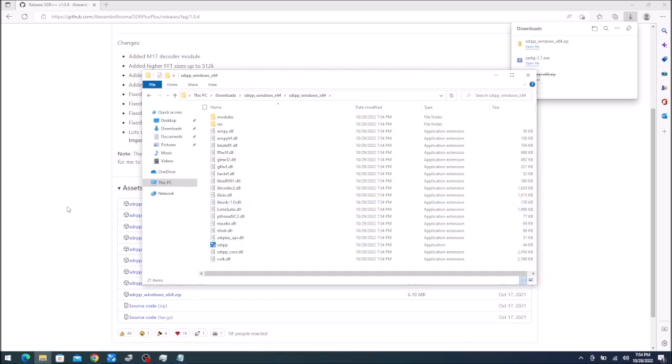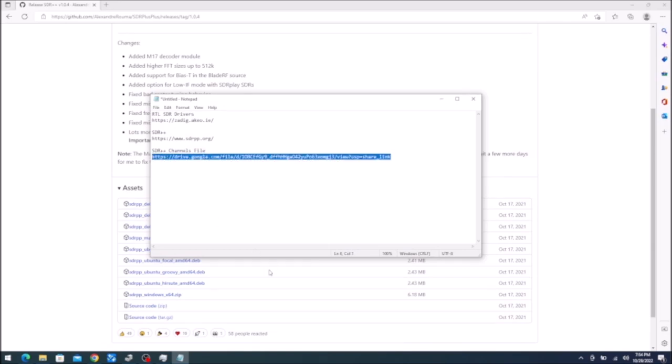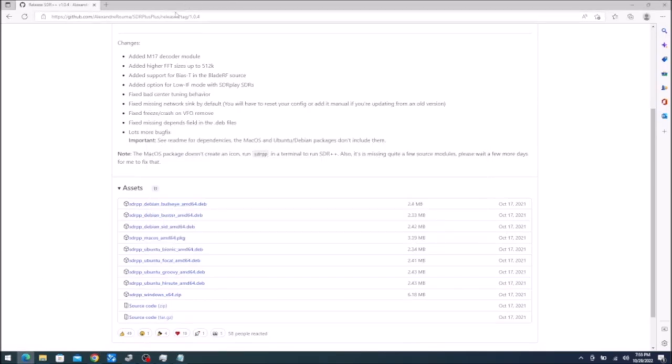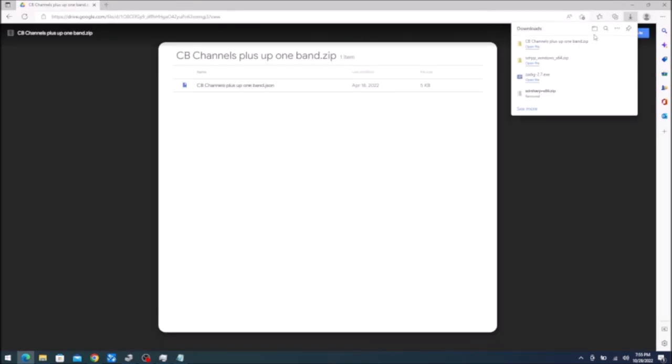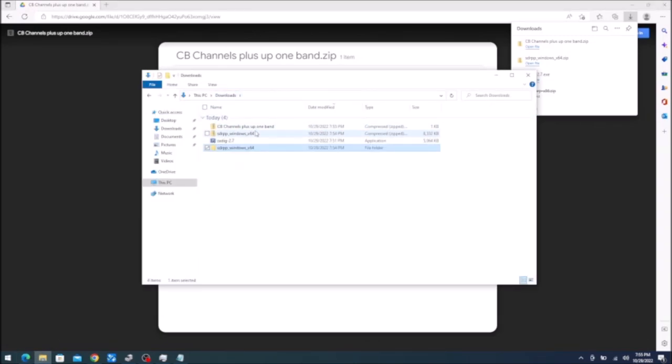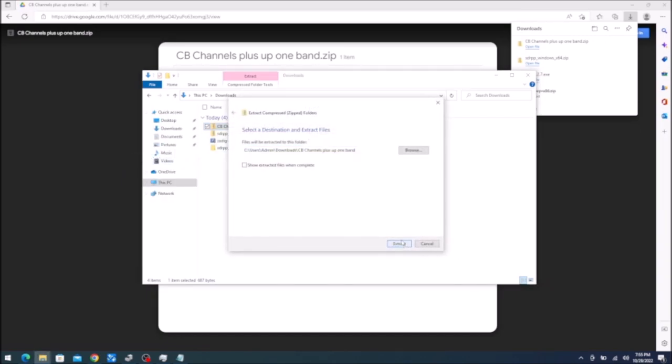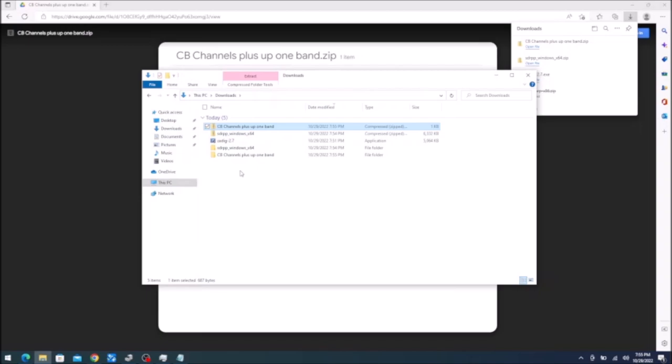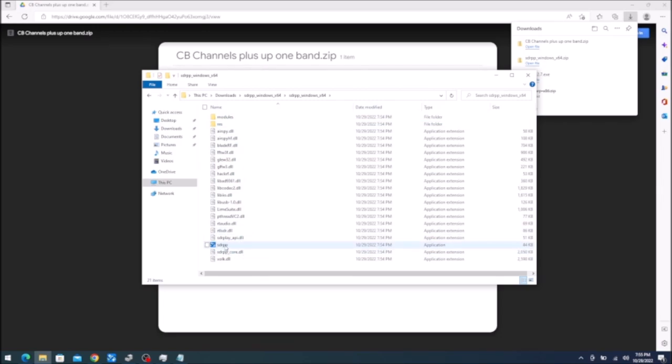What we're going to want to do before we do this also is I do have down in the description below, I've got a file shared out off Google Drive that you can download that's going to have all of the channels pre-programmed for the standard CB band. So I'm going to copy that and we're going to come up here and we're going to paste this in. And there's one file inside of it. We're going to click the download button here. And then we're going to come back out to downloads and we're going to that CB channels plus one band zip file. We're going to right click on it also. Choose extract all, hit extract.